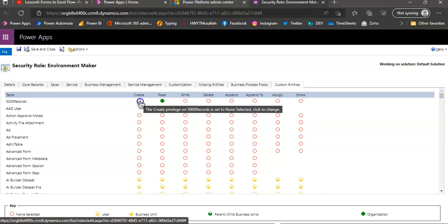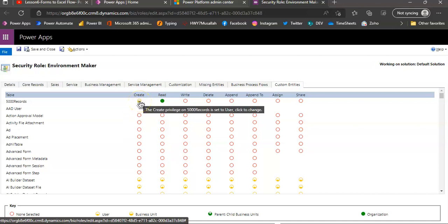The create privileges is set to none. Now, it is set to user.